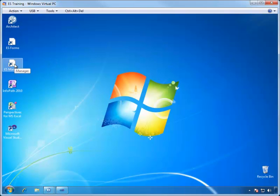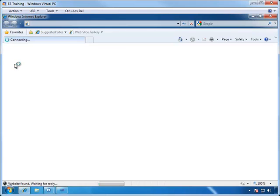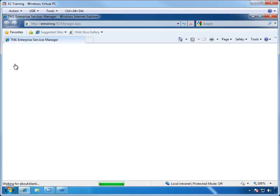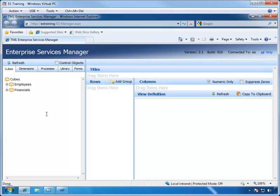We start off by going to Enterprise Services Manager page. When the manager first opens, it shows us all of the queues which are defined in the system.